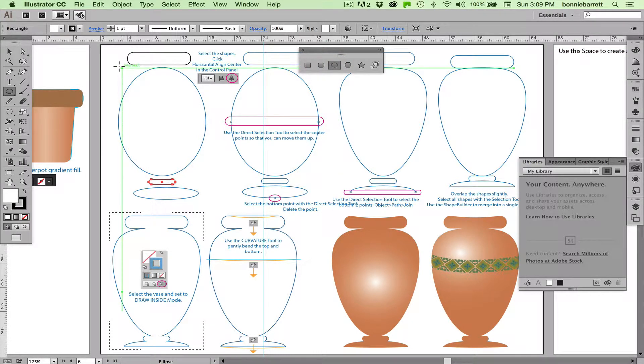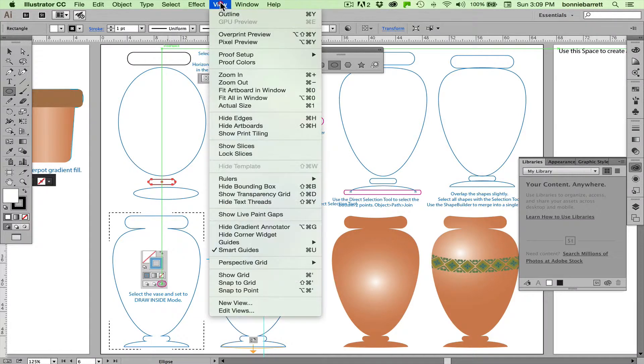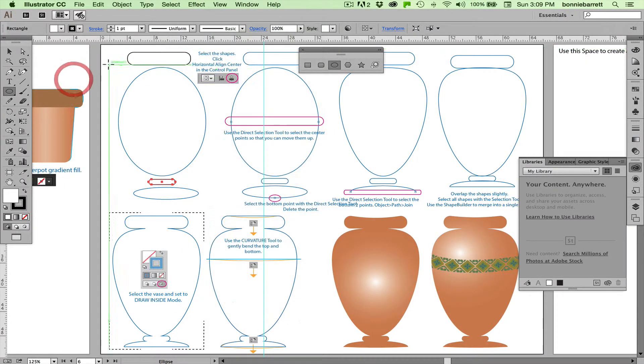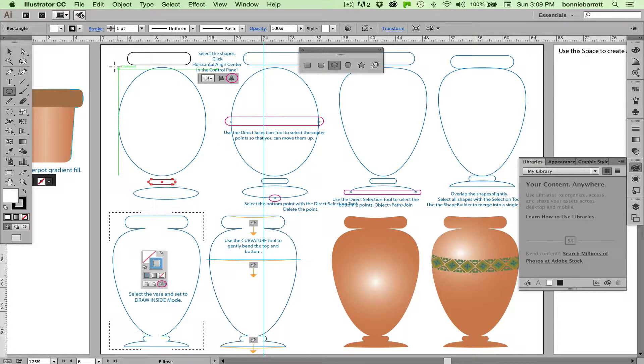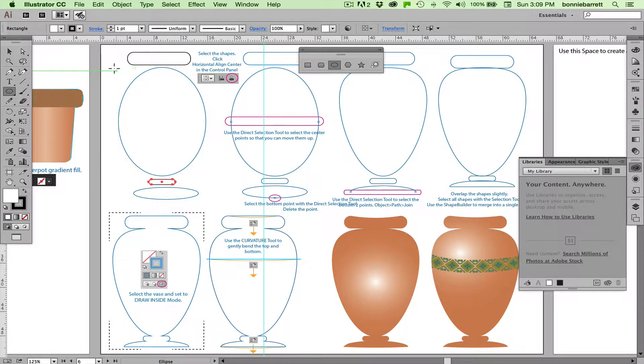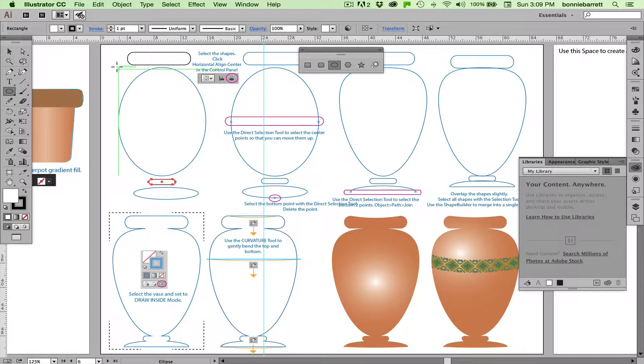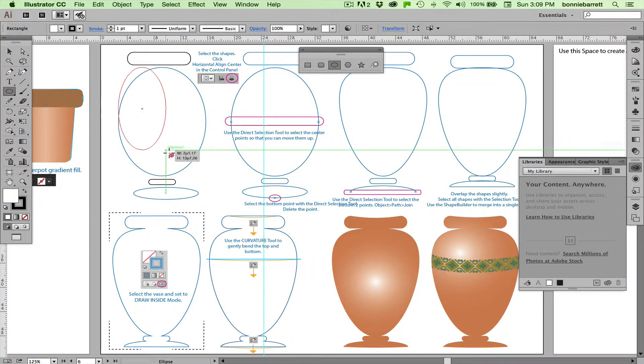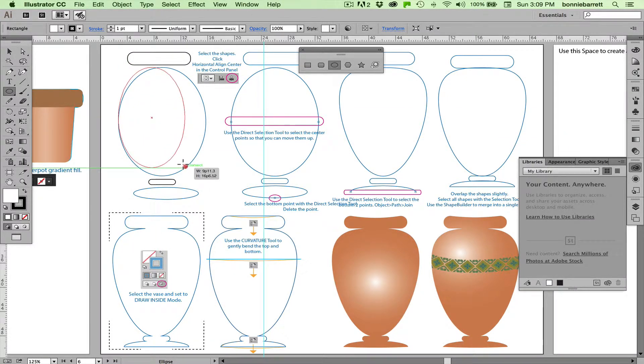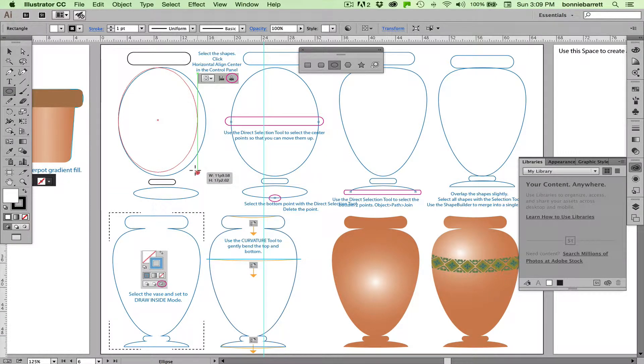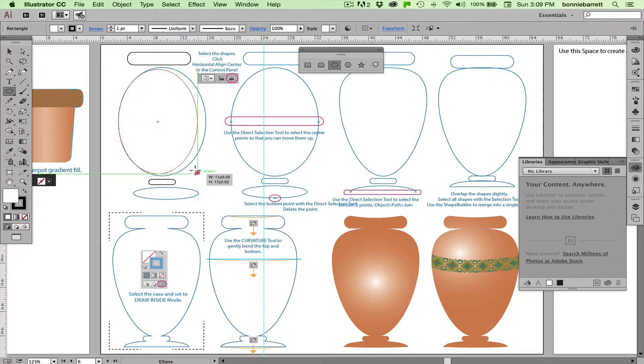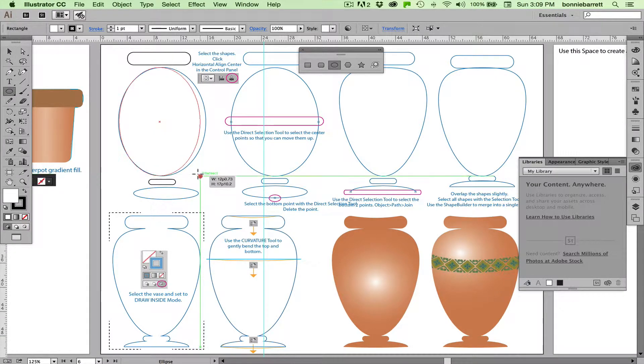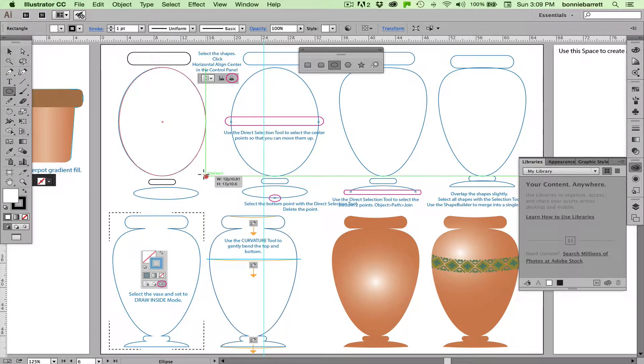You'll notice I have my smart guides turned on, which you can turn on here. Those are quite handy because as I go outside my template, it actually shows me when I have a good place to start. If I'm not in quite the place I want to be, hold down the space bar while your mouse button is still held down and then you can reposition. That comes in super handy.